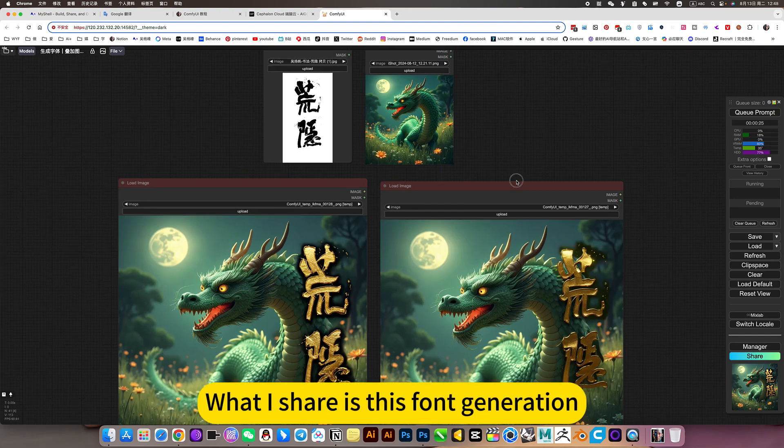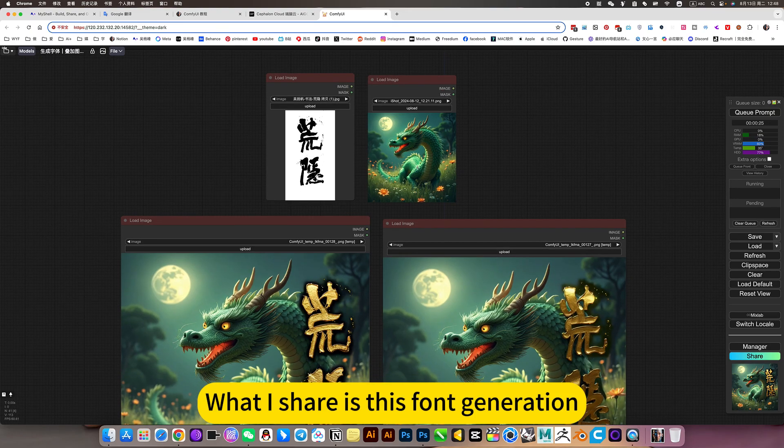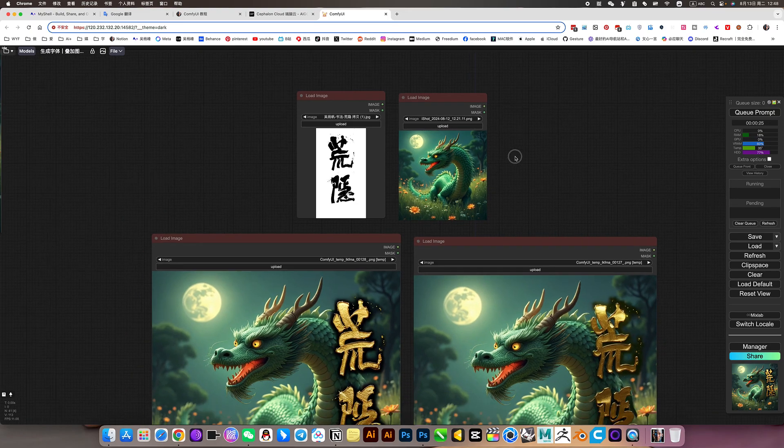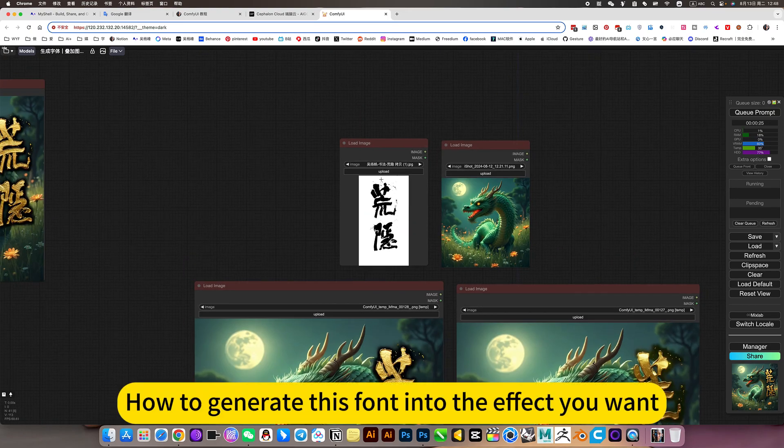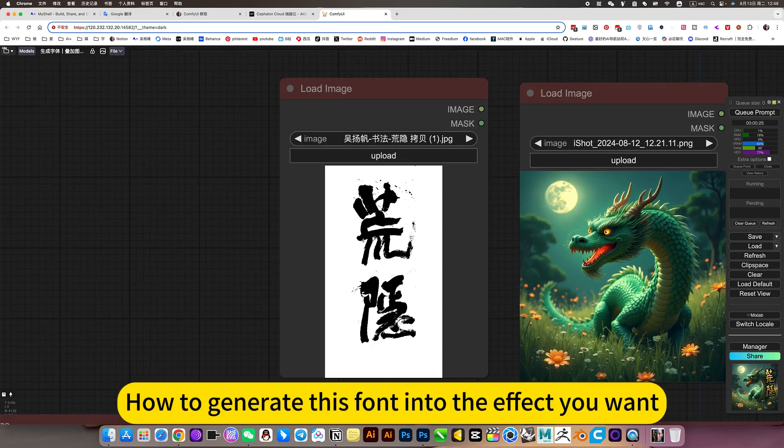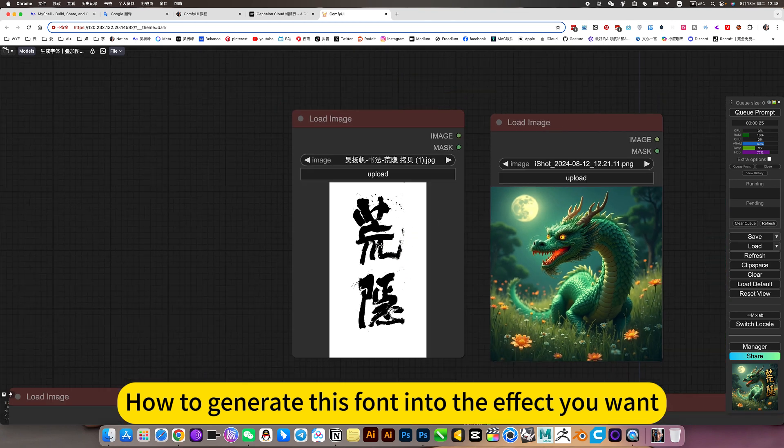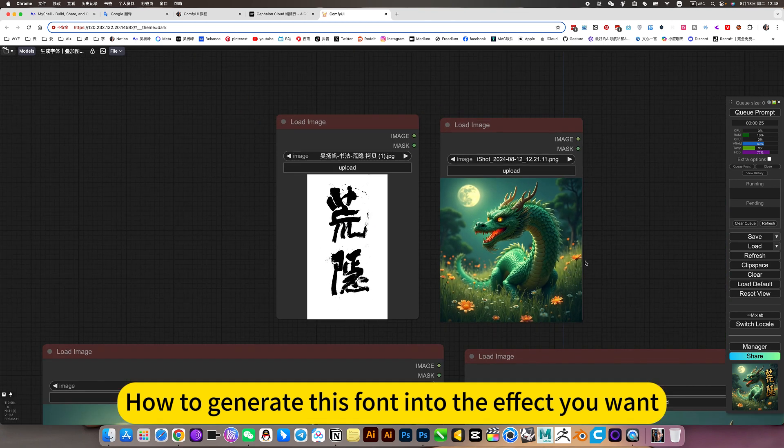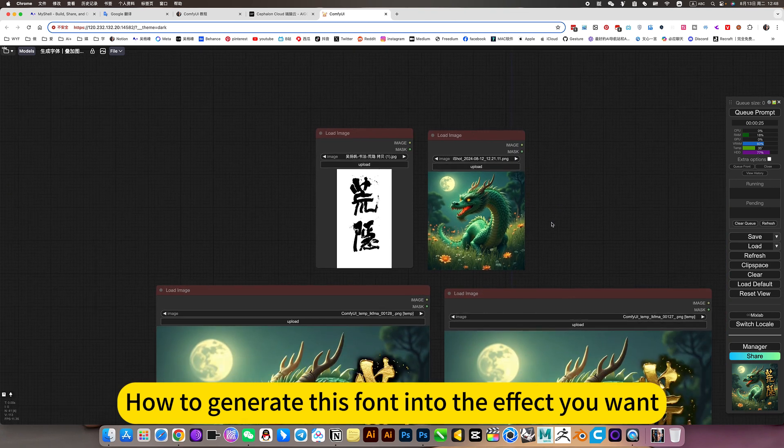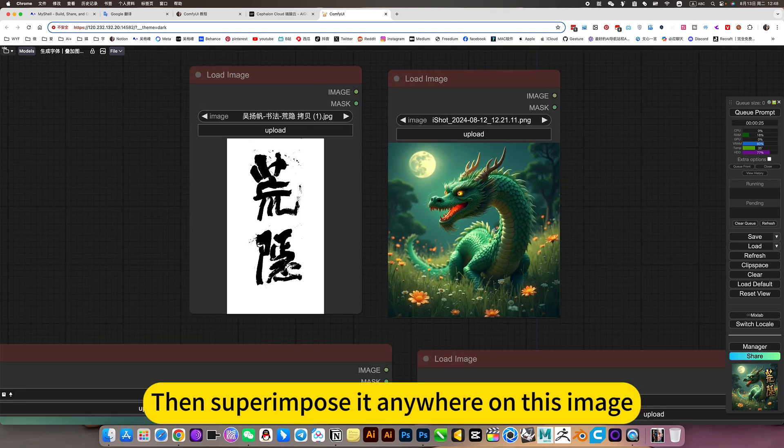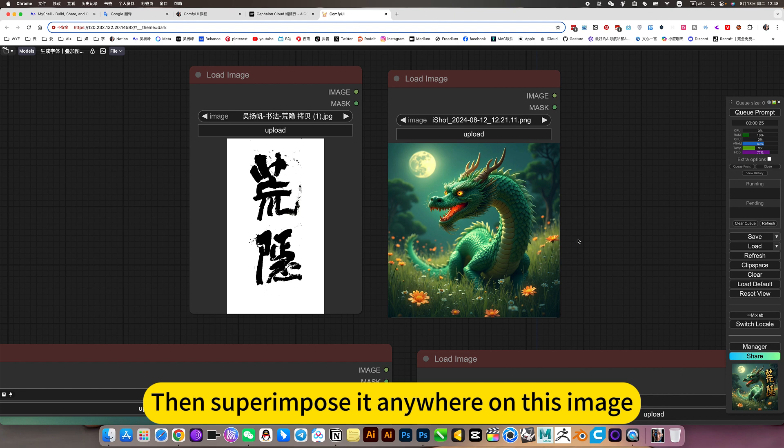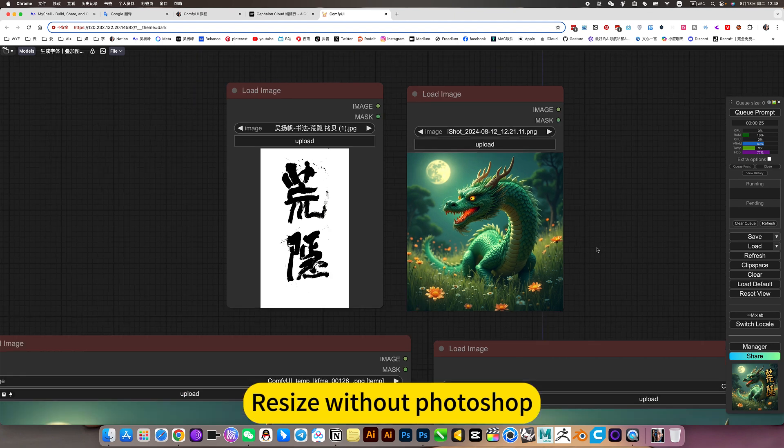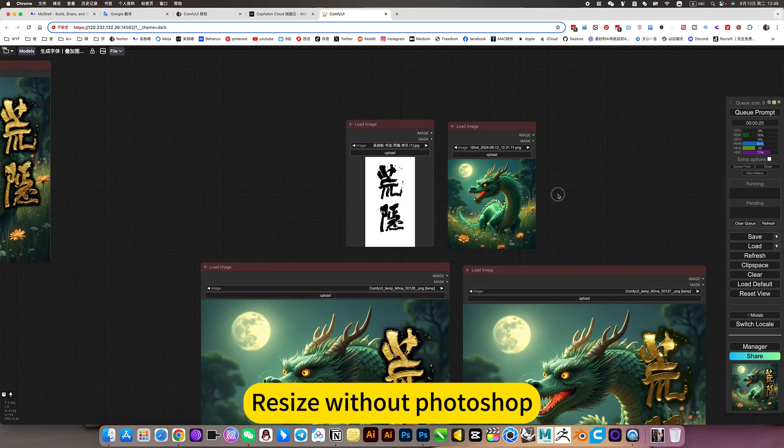What I share is this font generation. How to generate this font into the effect you want. Then superimpose it anywhere on this image. Resize without Photoshop.